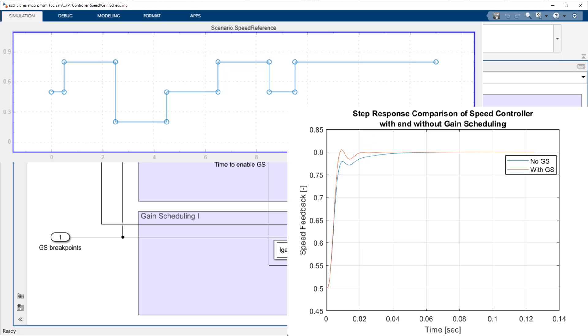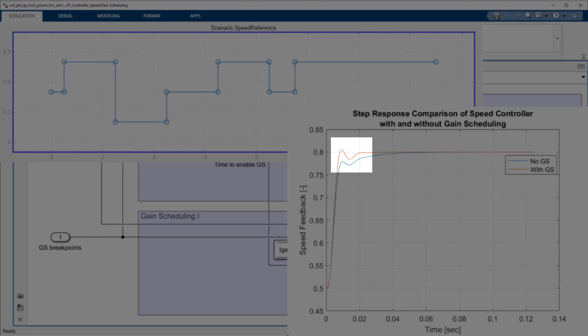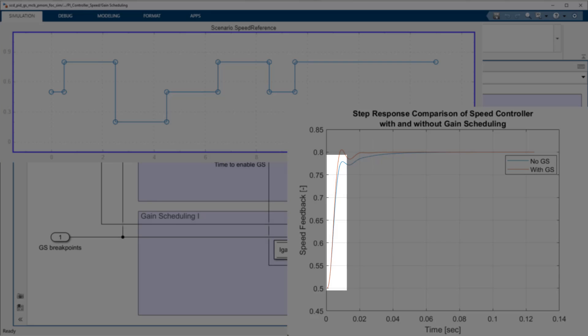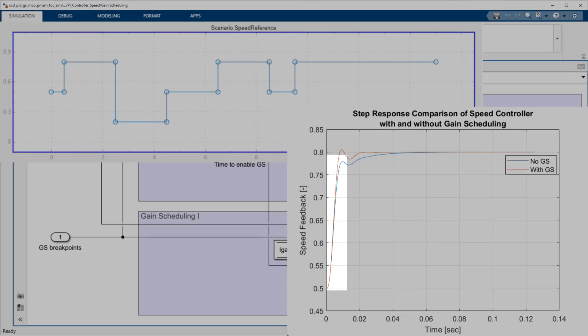Using gain-scheduling results in reduced overshoot, reduced rise time, and reduced settling time.